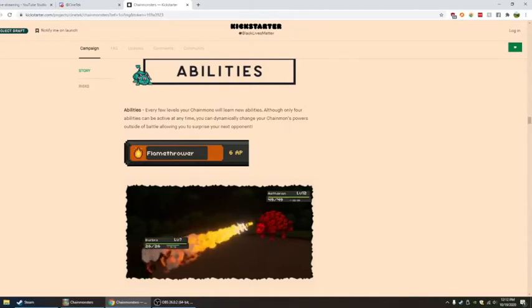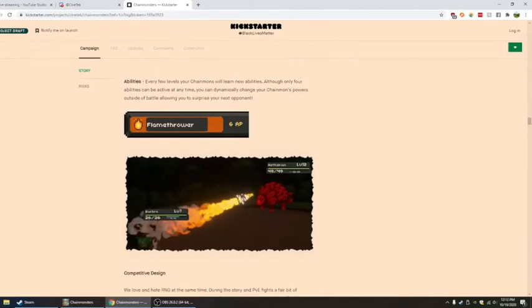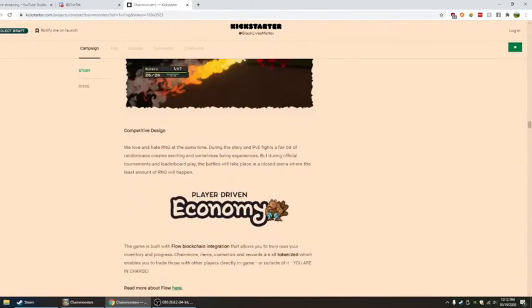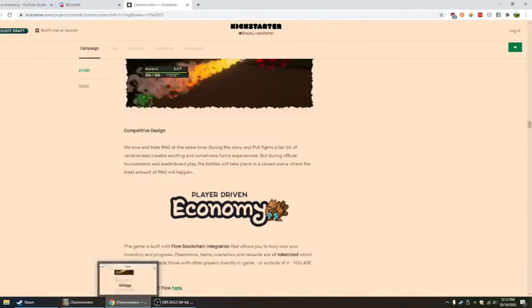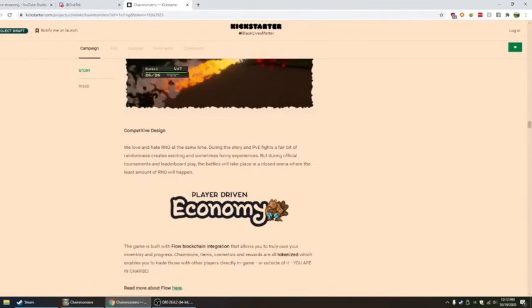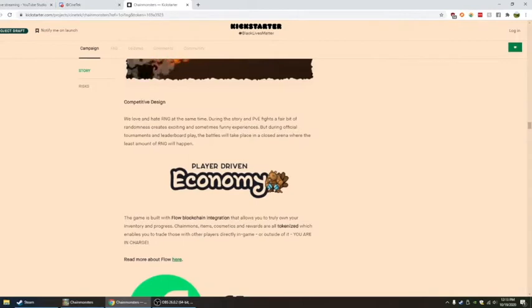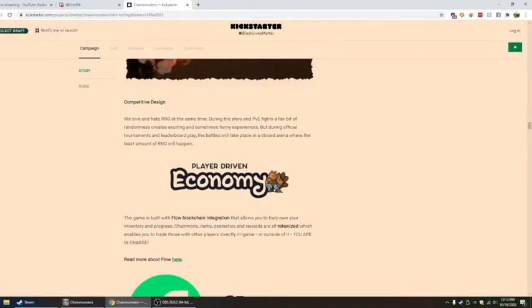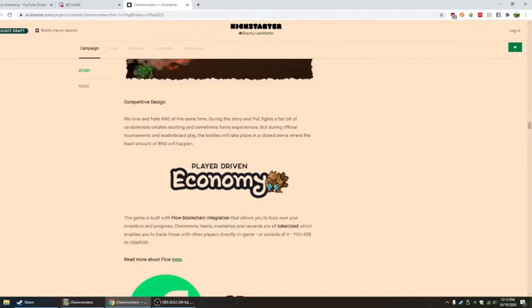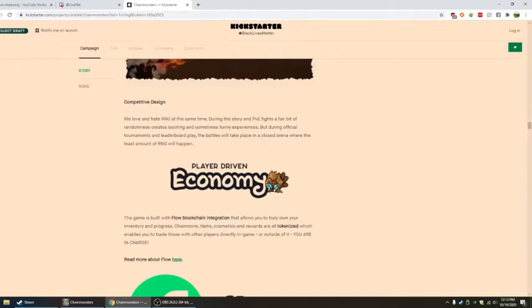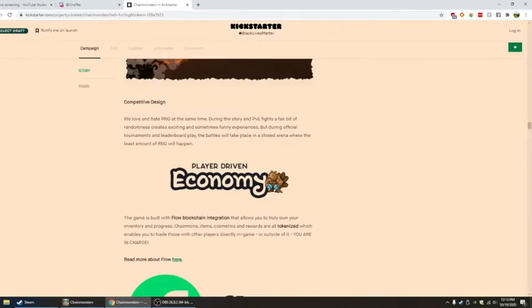There's Therion, Burbro. Competitive design. We love and hate RNG at the same time. During the story and PvE fights, a fair bit of randomness creates exciting and sometimes funny experiences. But during official tournaments and leaderboard play, the battles will take place in a closed arena where the least amount of RNG will happen. And thank God for that.